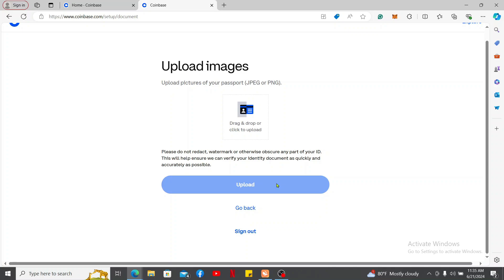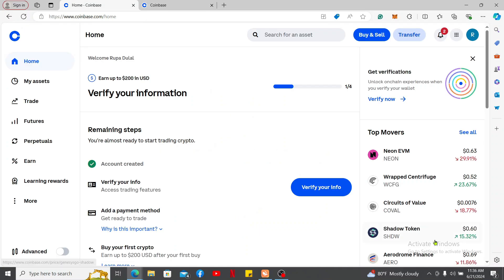Follow the instructions to take clear photos of the front and back of your ID. You may also be asked to take a selfie or a short video to verify your identity. Once you're done submitting, Coinbase will review your document, and the process can take anywhere from 10 minutes to 48 hours.